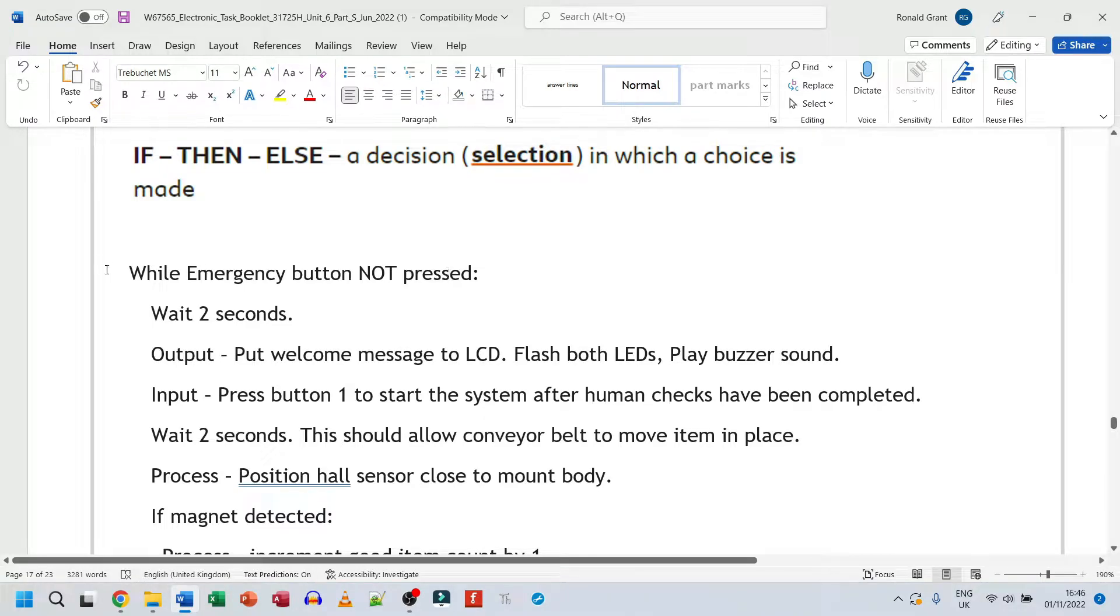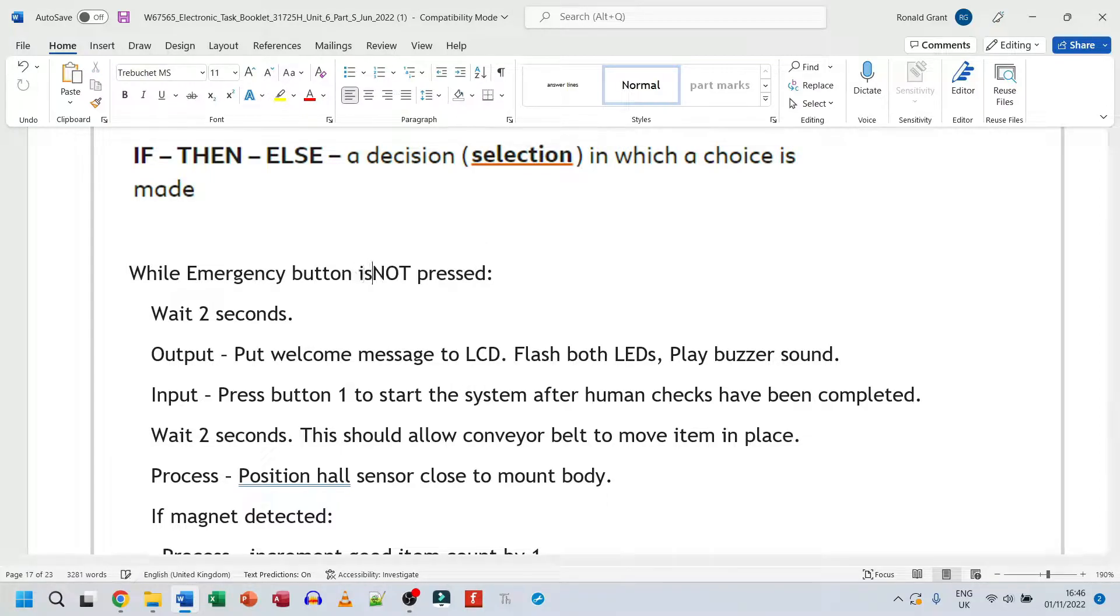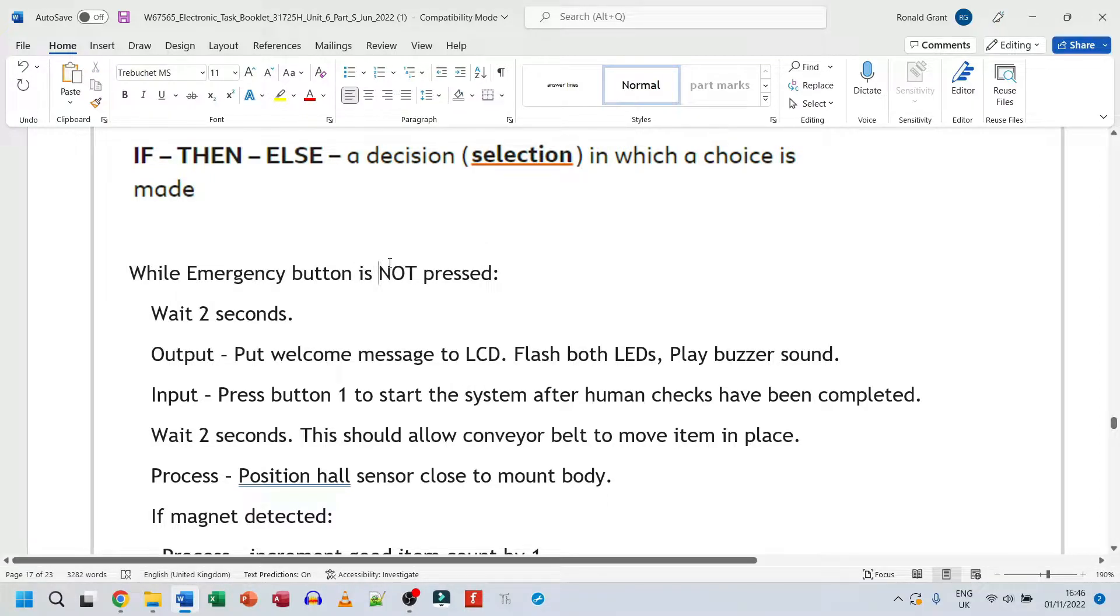So the first thing I have is a while emergency button not pressed. We can say is not pressed. Again, pseudocode is very close to English readable language.